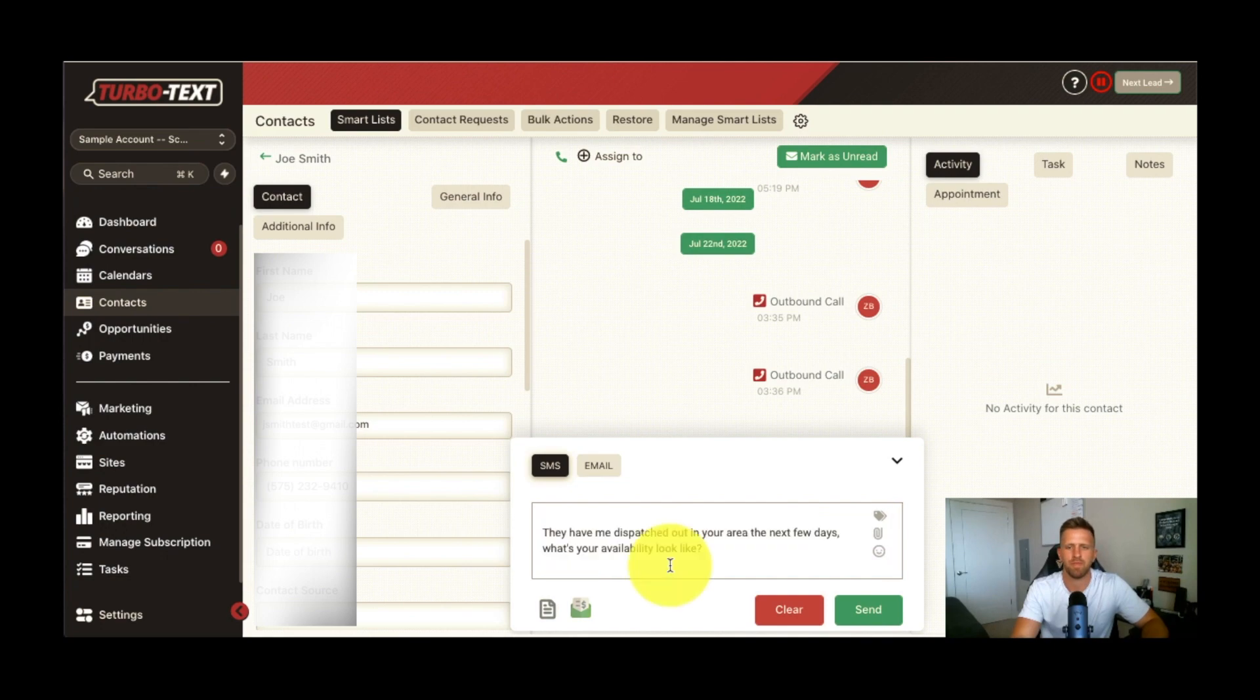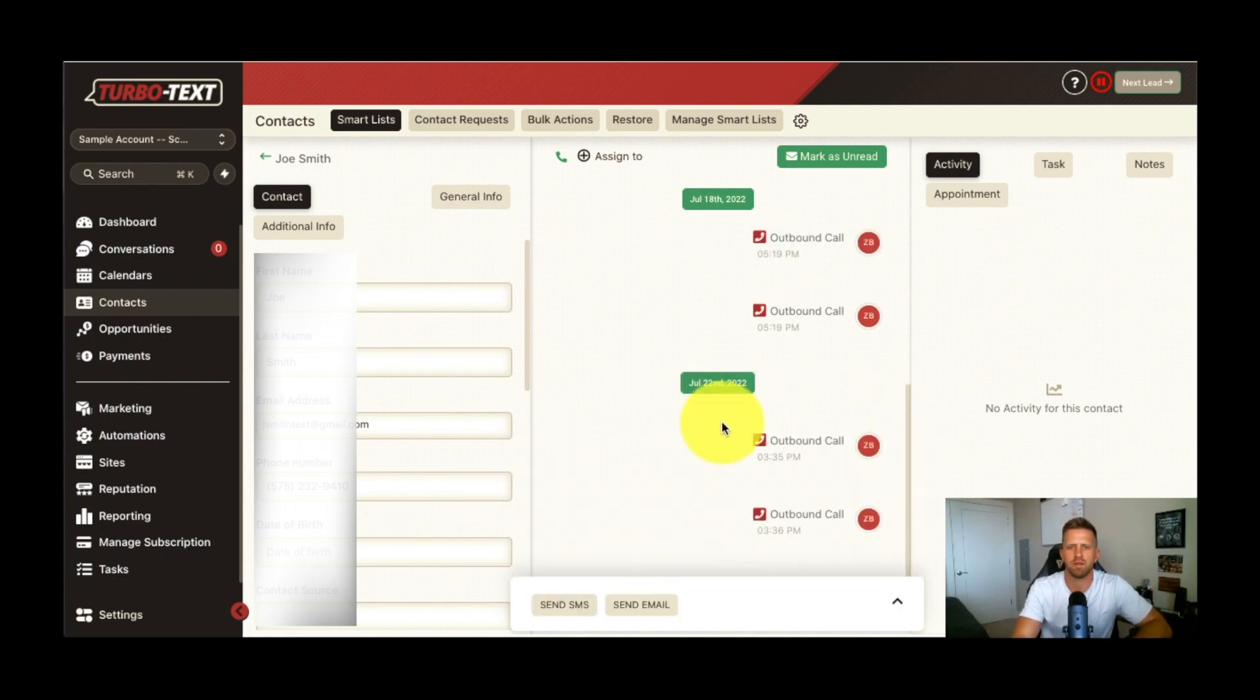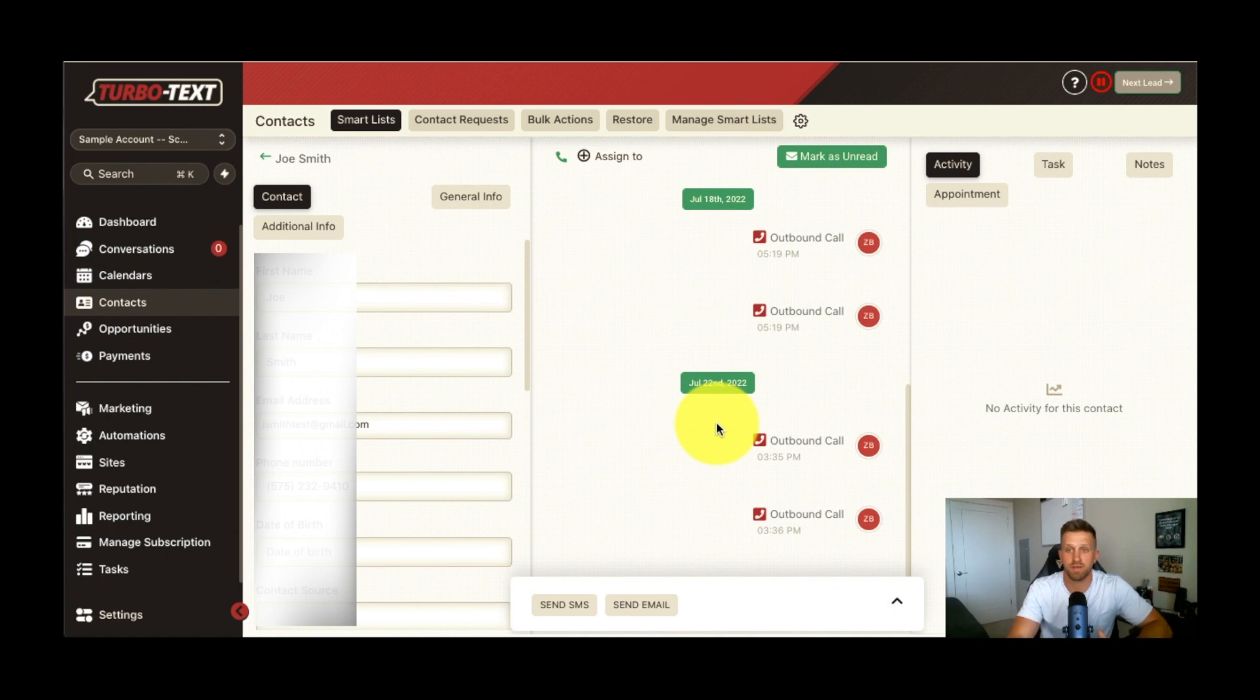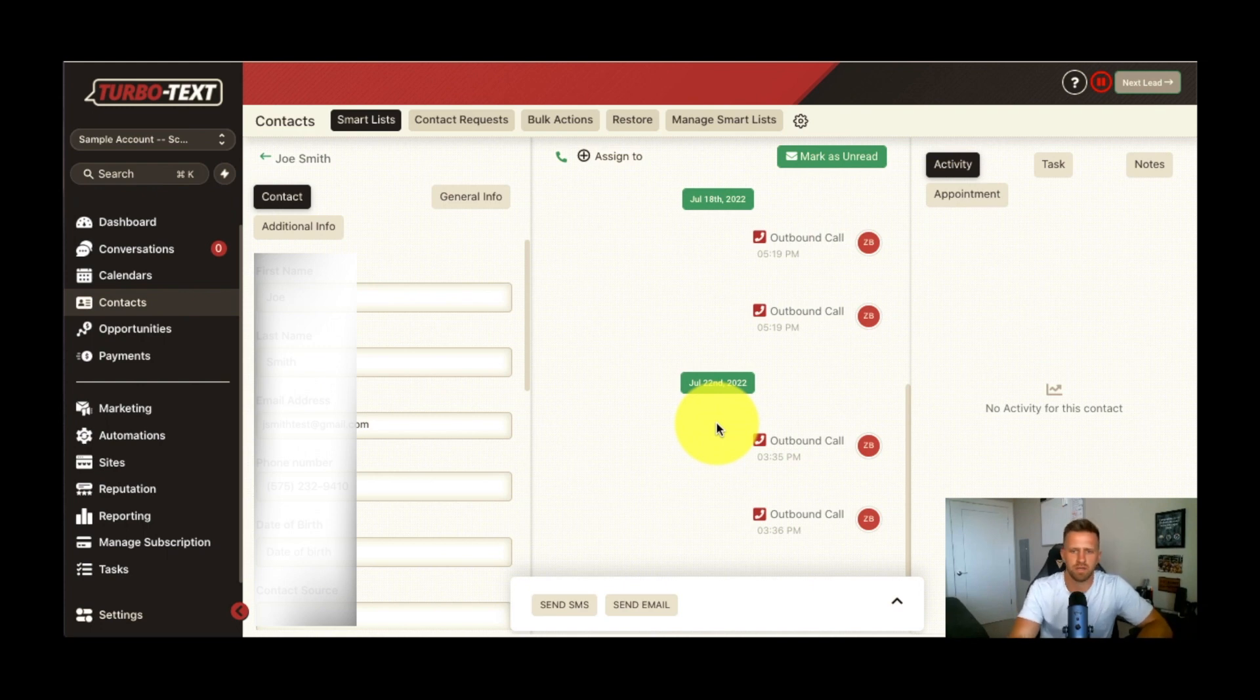So that is just a quick little overview of the dialer. It's going to help you dial through your leads much faster and be able to resolve every single lead. So that's now included into TurboText Insurance CRM. This is designed for life and health insurance agents.